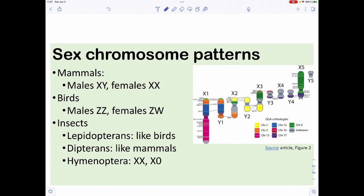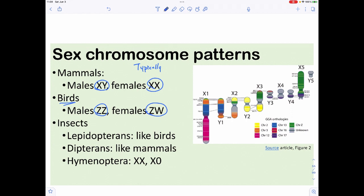When we look at different animals, their sex chromosomes differ. For mammals, males are typically XY and females XX. But in birds, males are ZZ and females are ZW — the opposite pattern. So in mammals, males are heterogametic and females are homogametic, while in birds, males are homogametic and females are heterogametic.